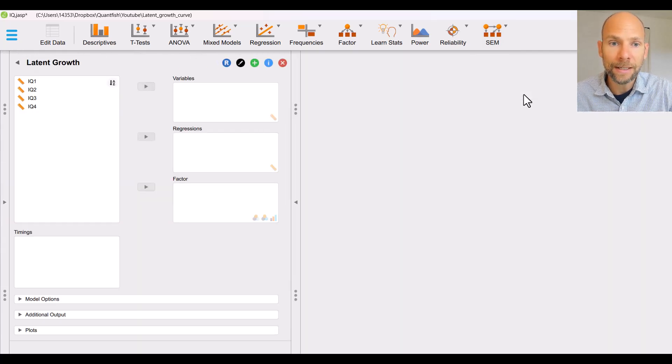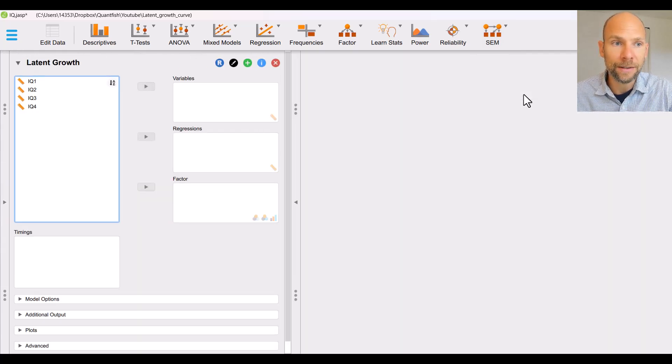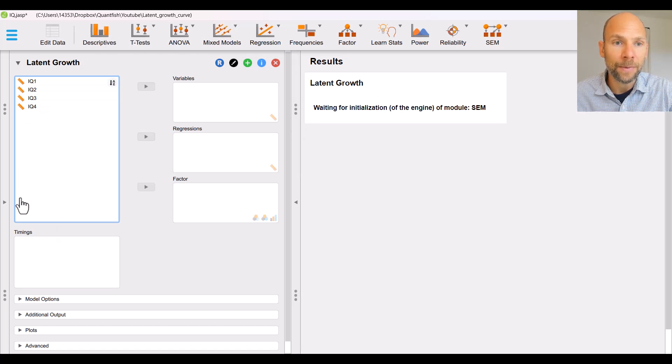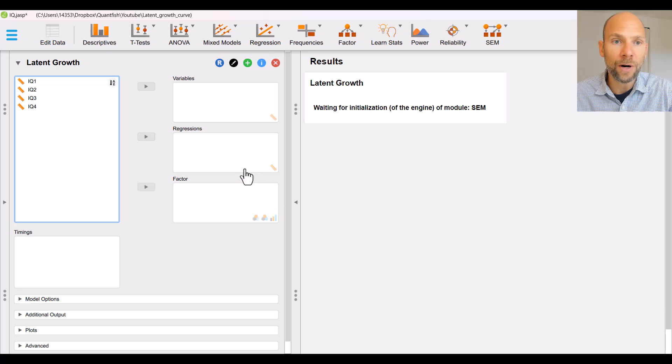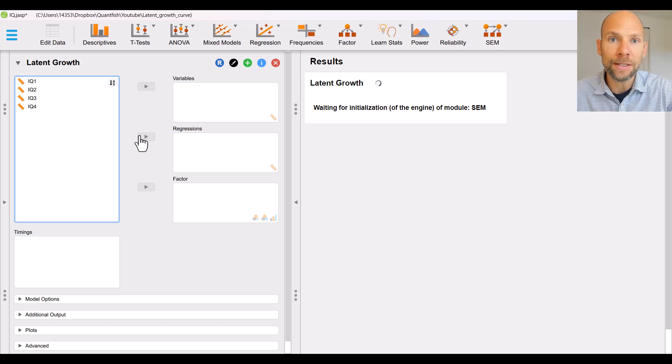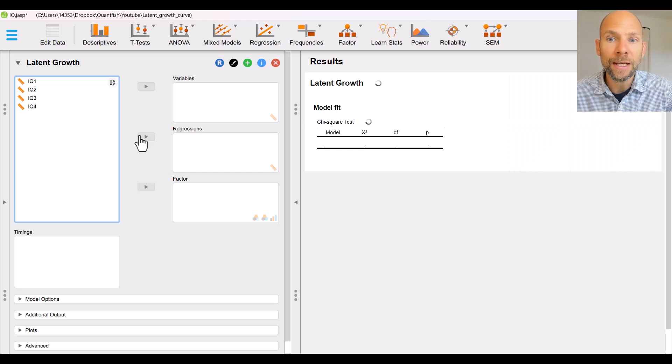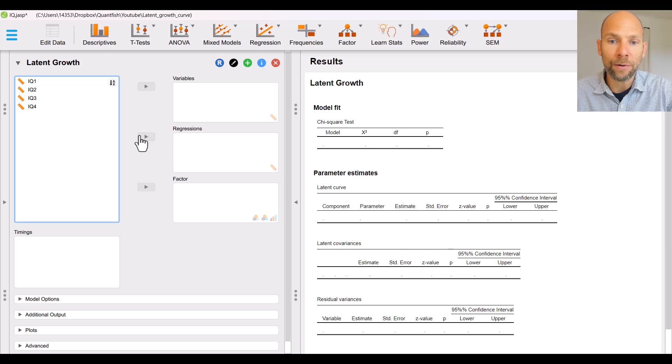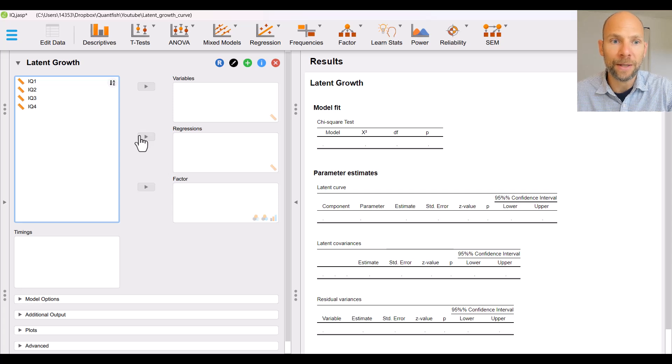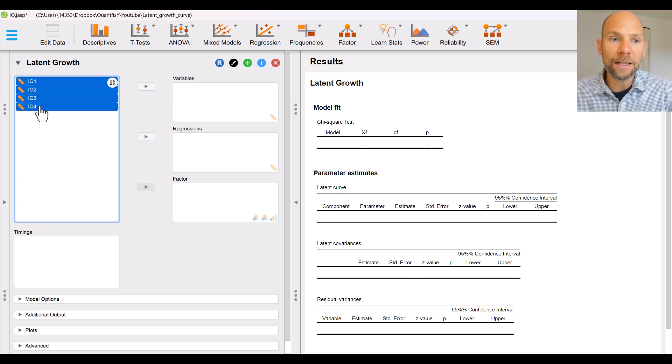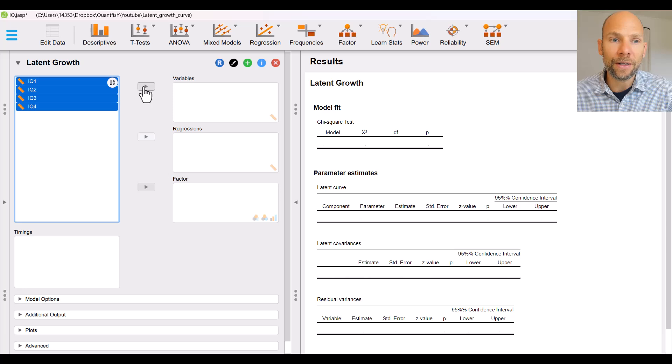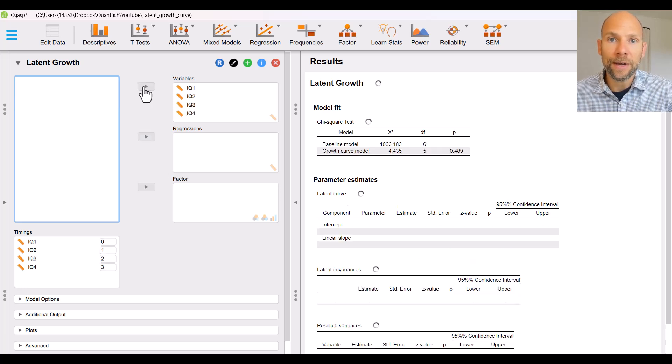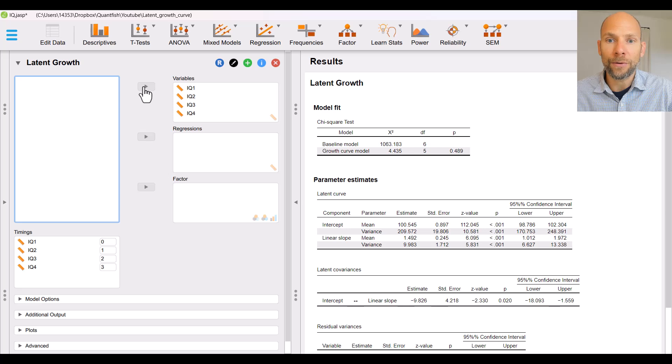Now let's click on latent growth and then you can see on the left hand side we have this input screen with our options for how we want to set up our latent growth curve model. On the right hand side we will have the results the output and you can see that already JASP is preparing the relevant output tables that are empty right now because we have not specified the variables yet but as soon as you pick your growth factor indicators from your variable list and you move them over into the variables field JASP starts to estimate the growth curve model.